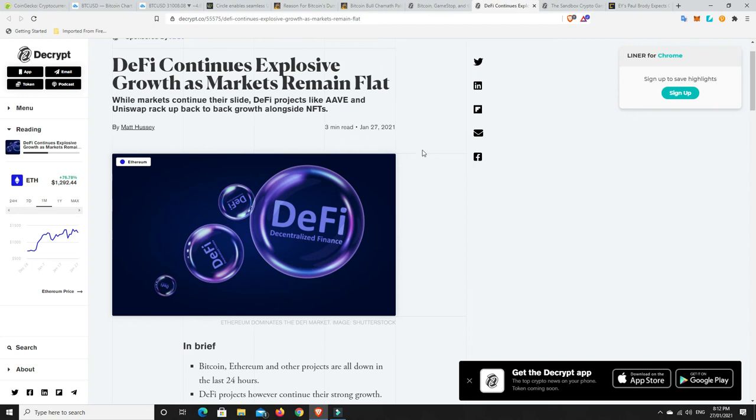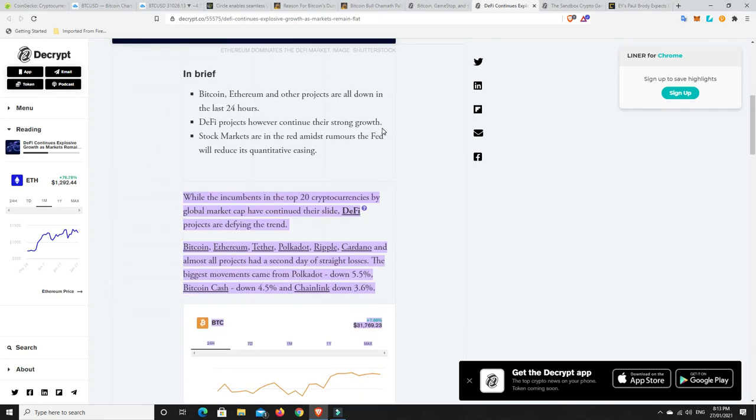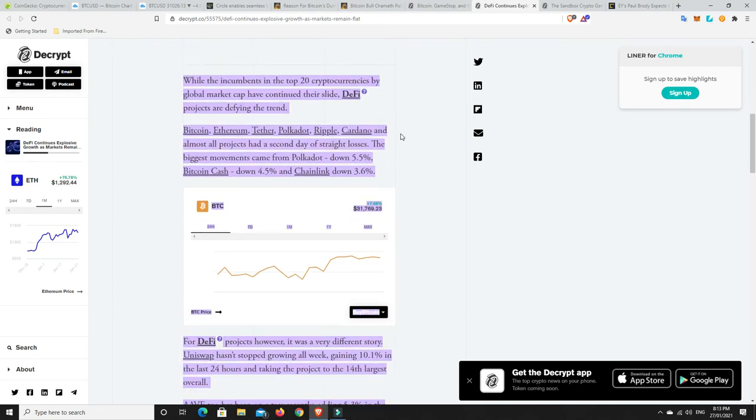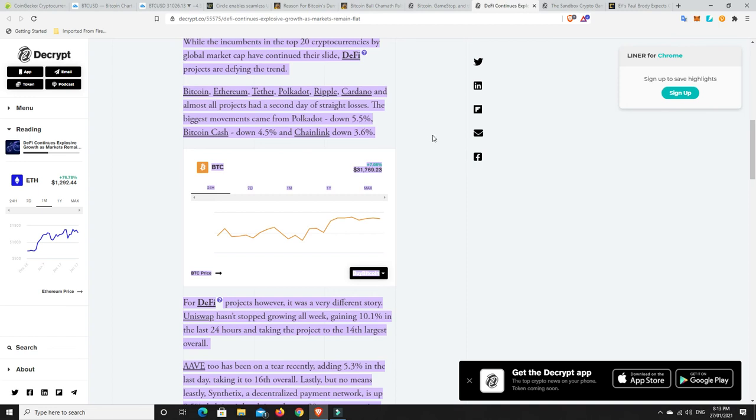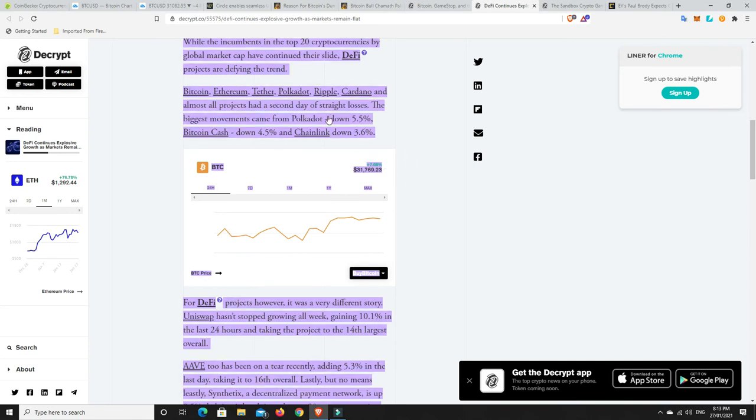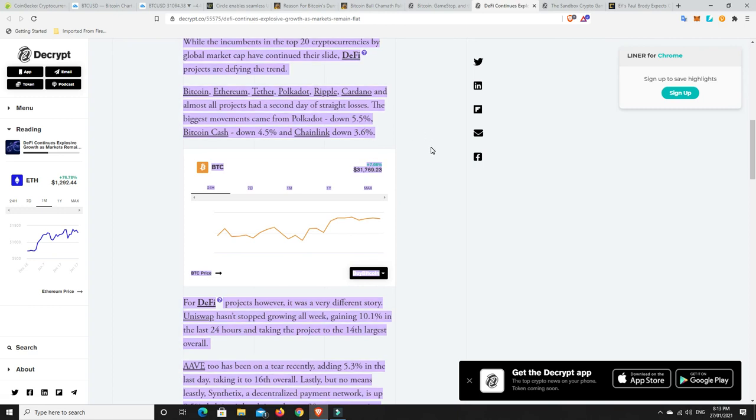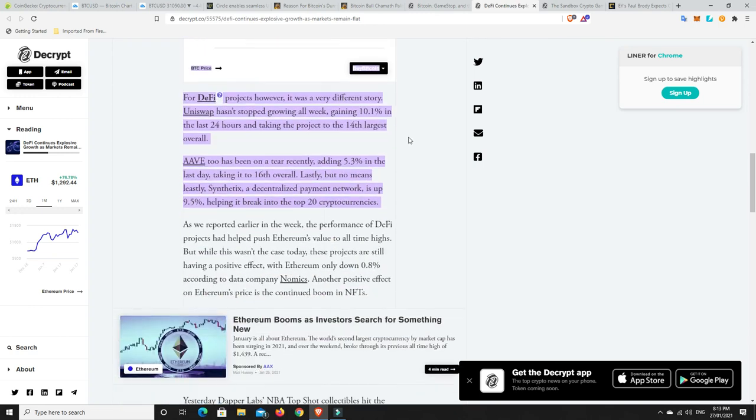DeFi continues explosive growth as markets remain flat. So while markets continue their slide, DeFi projects like Aave and Uniswap rack up back-to-back growth alongside NFTs. NFTs are going to be big. I'm not that into them, but I do believe they're going to be big. So while the incumbents in the top 20 cryptocurrencies by global market cap have continued their slide, DeFi projects are defying the trend. Bitcoin, Ethereum, Tether, Polkadot, Ripple, Cardano, and almost all projects had a second day of straight losses. The biggest movements came from Polkadot down 5%, Bitcoin Cash down 4.5%, and Chainlink down by 3.6%.